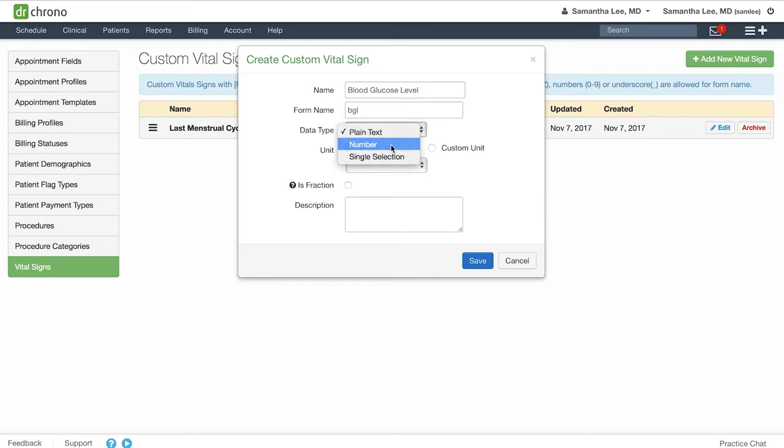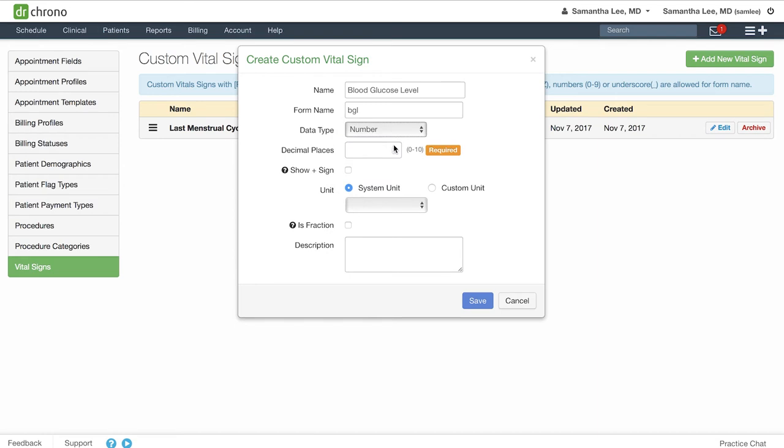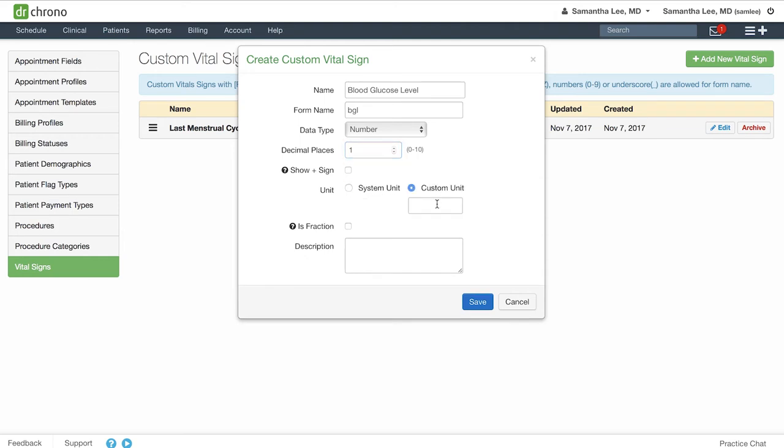Here, this will be a number, and we will give it one decimal place, and we'll generate a custom unit.